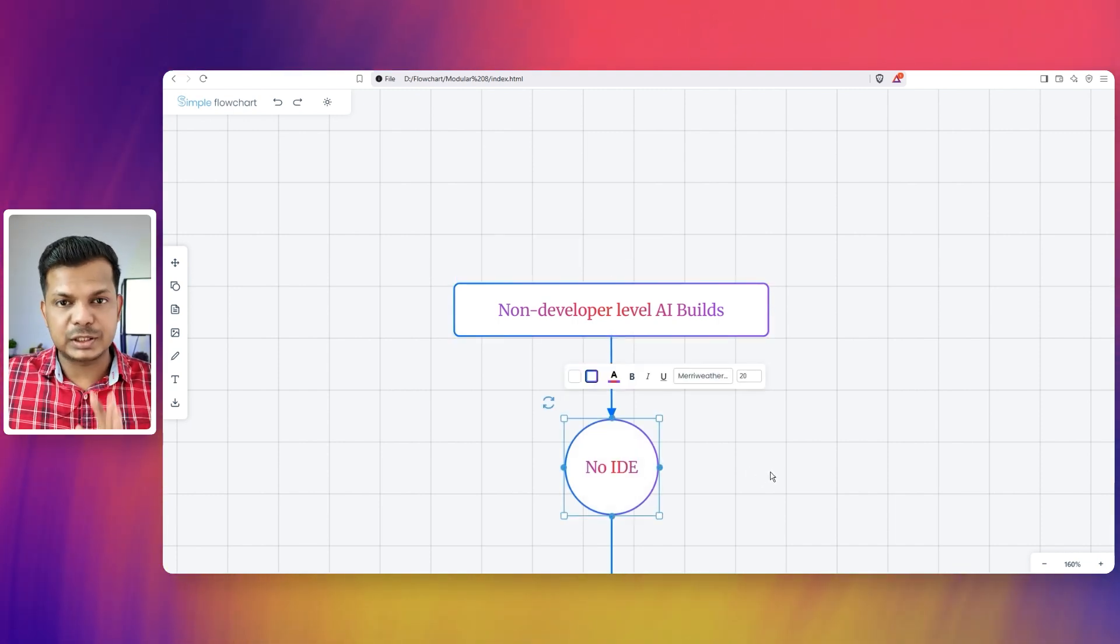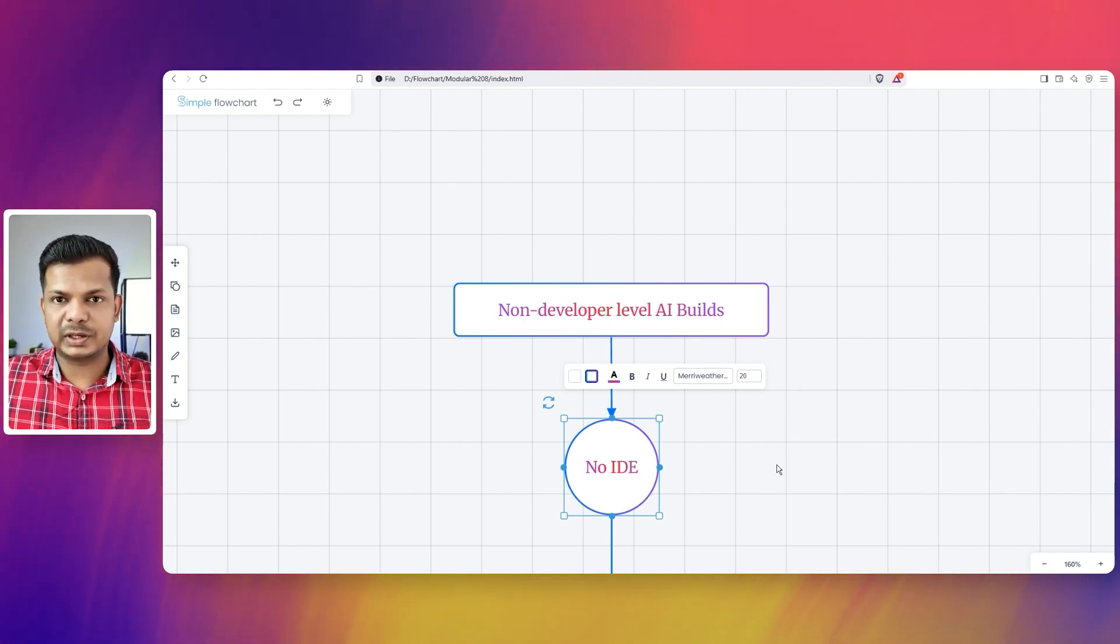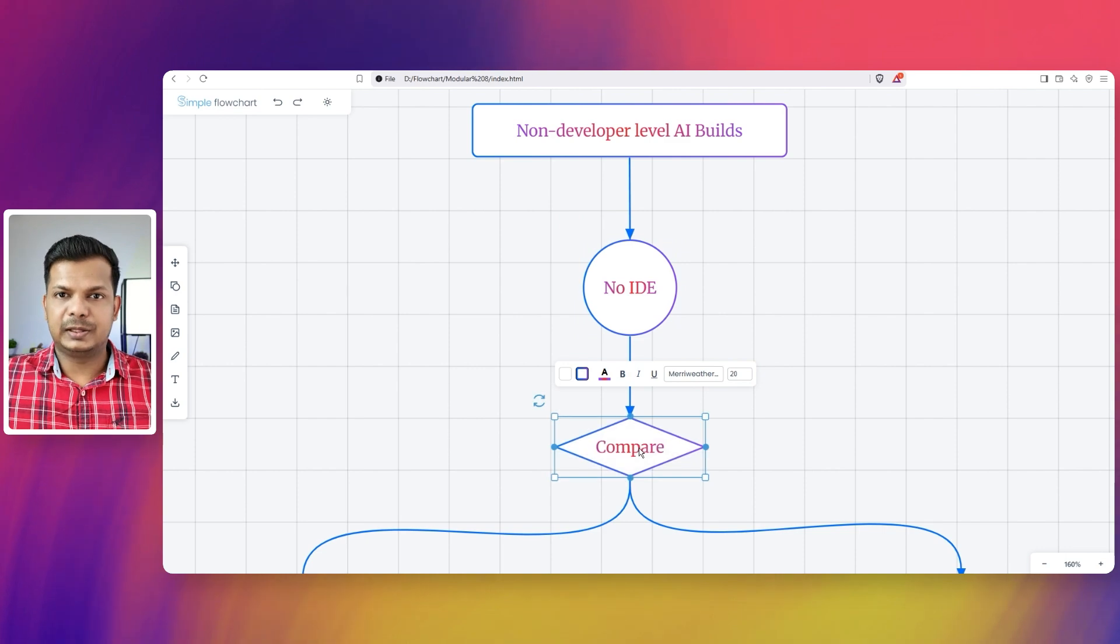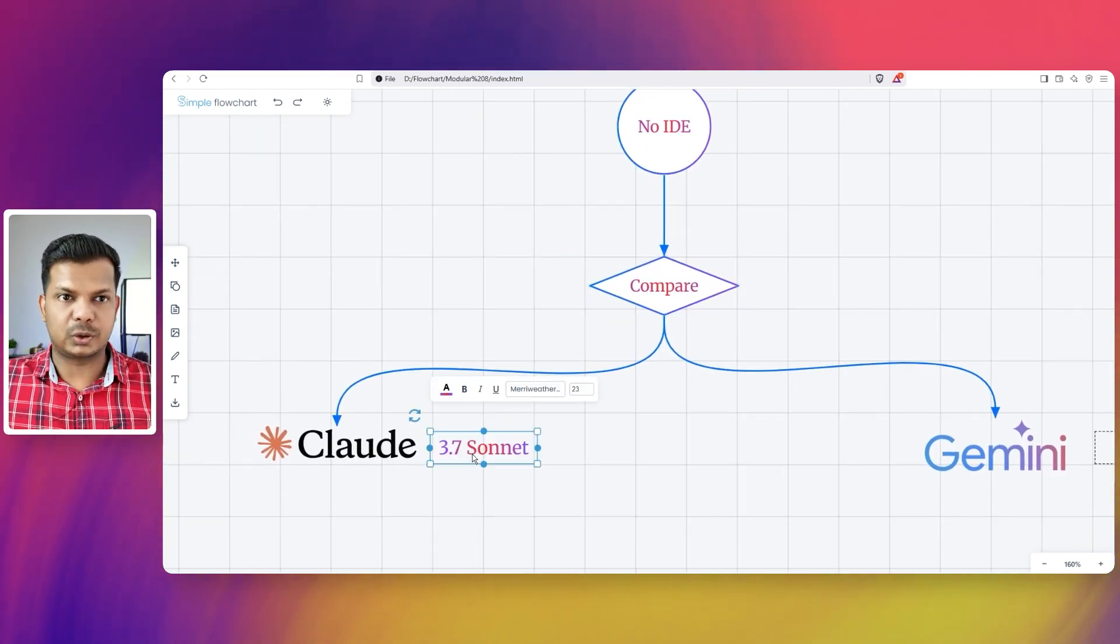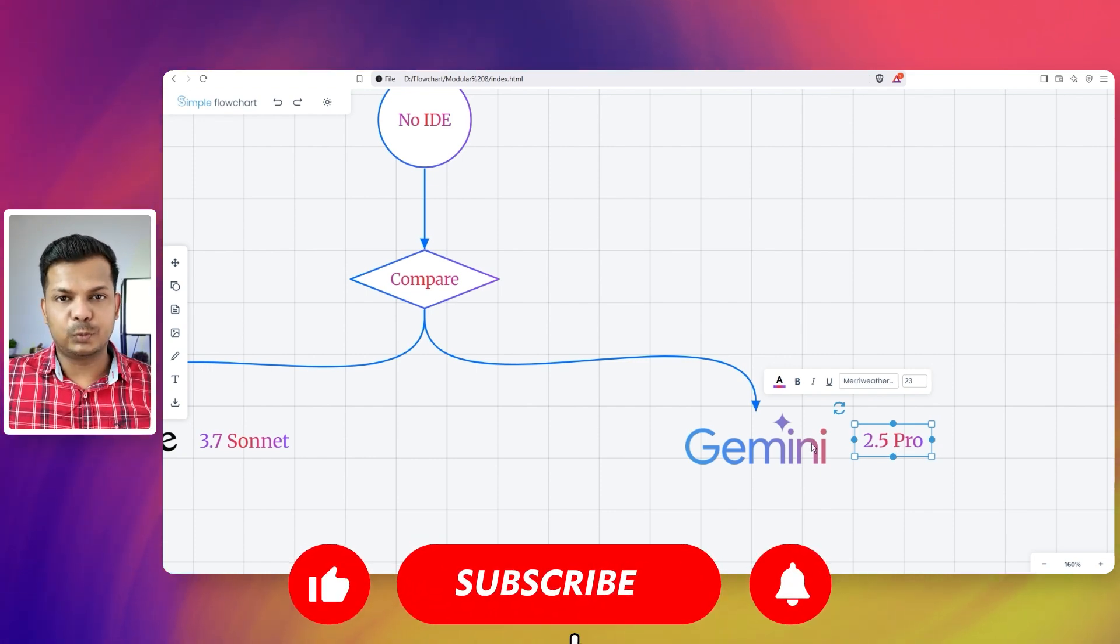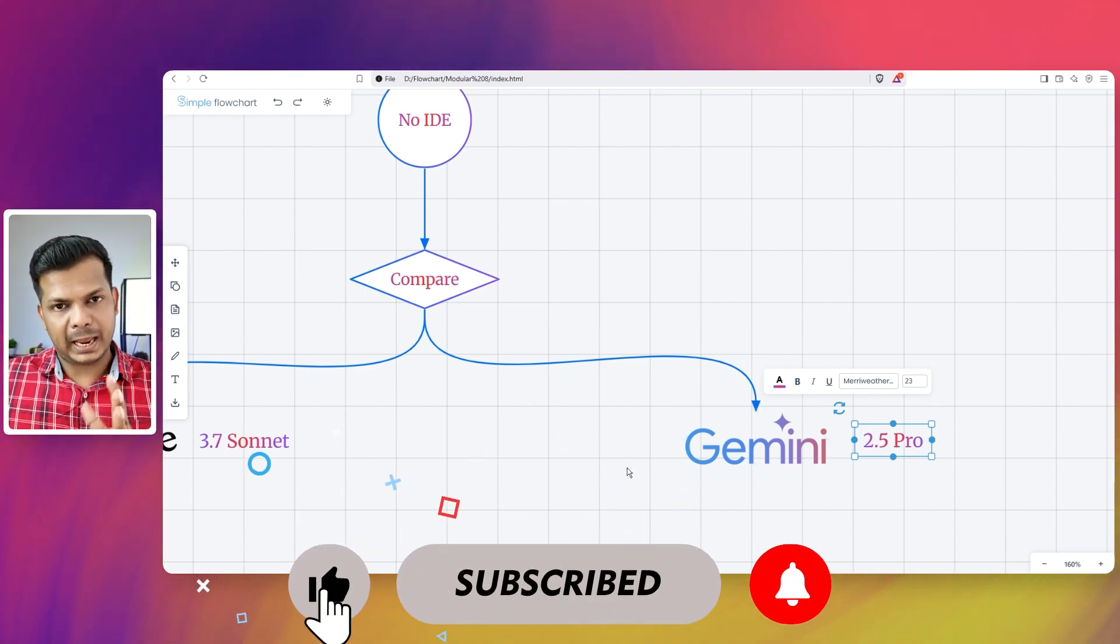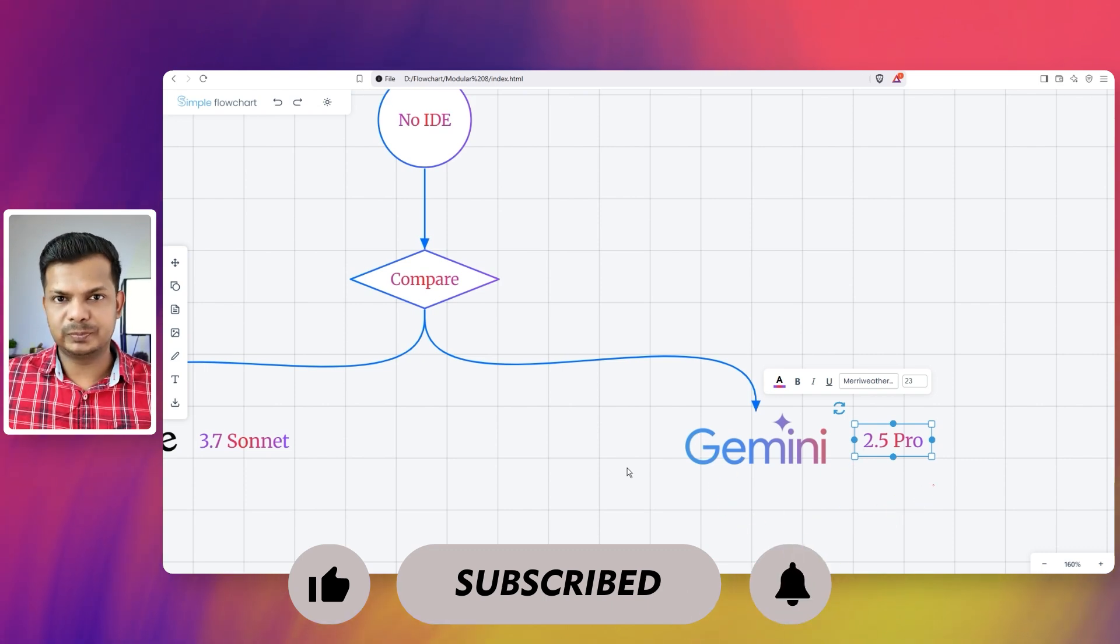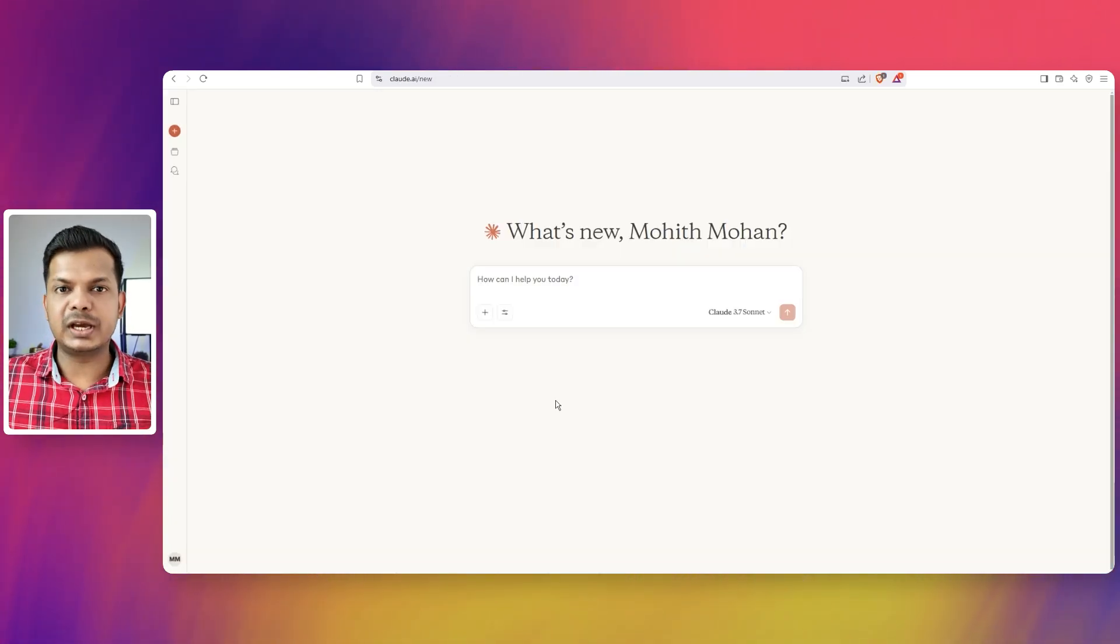We are simply going to use the chat interfaces and what we are going to do in this video is compare two models, Claude 3.7 Sonnet and Gemini 2.5 Pro. We'll create a simple and modern looking paint tool and compare the results of these two.